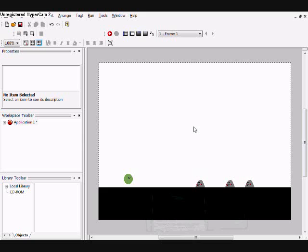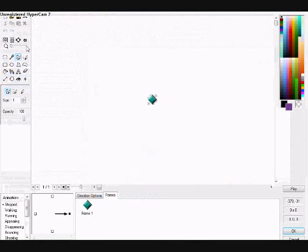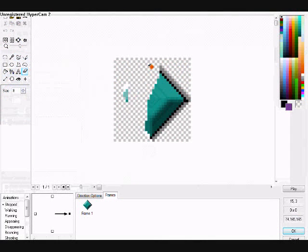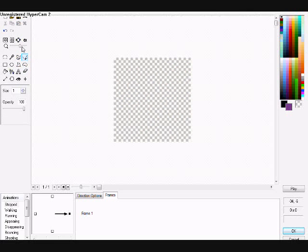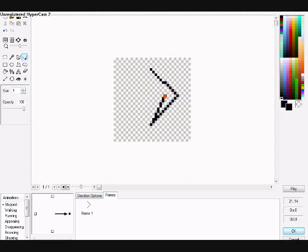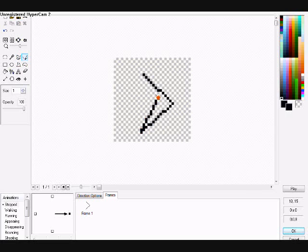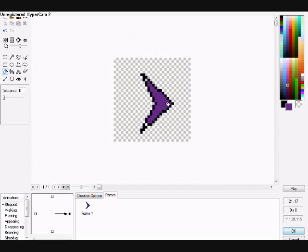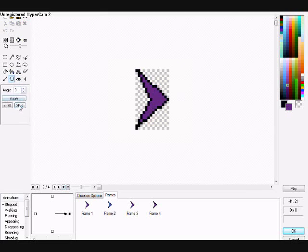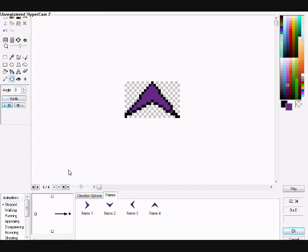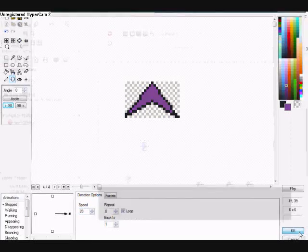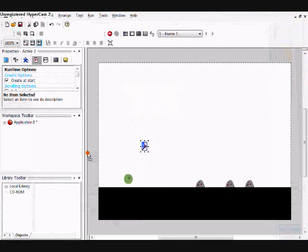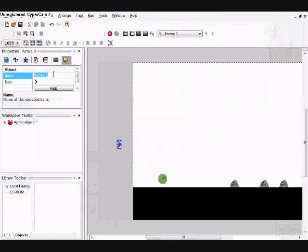And what you want to do is create your boomerang from an active object. Set its hot spot to the middle, and I'm just going to rotate these and loop it, set the speed to 20, and call this one right.